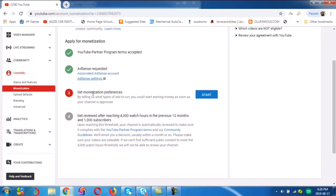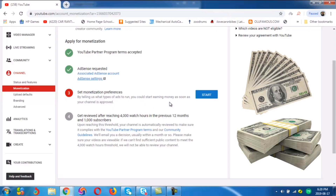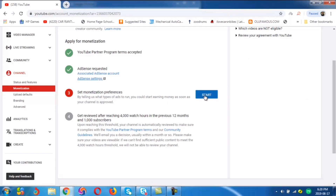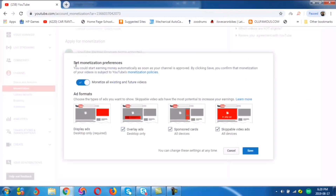And we have stage three — set monetization preferences. By telling us what type of ads to run, you could start earning money as soon as your channel is approved. So we'll be clicking on stage number three to set up monetization preferences. Here you can see these are the default settings. I would advise you, don't tamper with these default settings except you have other preferences. You can tick these default settings to suit your requirements and always go back to make adjustments. Now we click on save to save the settings.